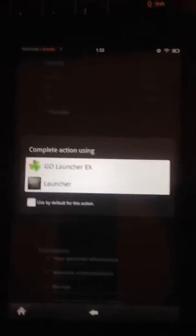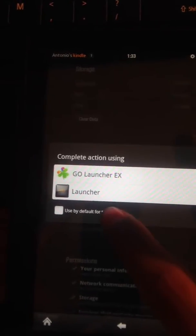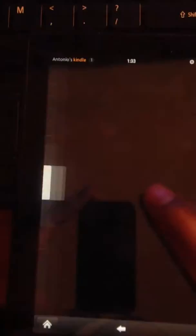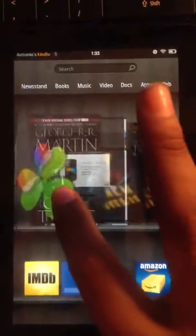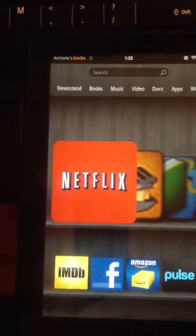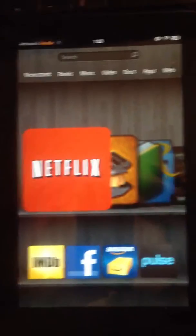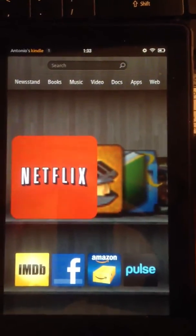You're going to click Use by Default and click Launcher, and there you have it—you are back to using the original Kindle operating system launcher.